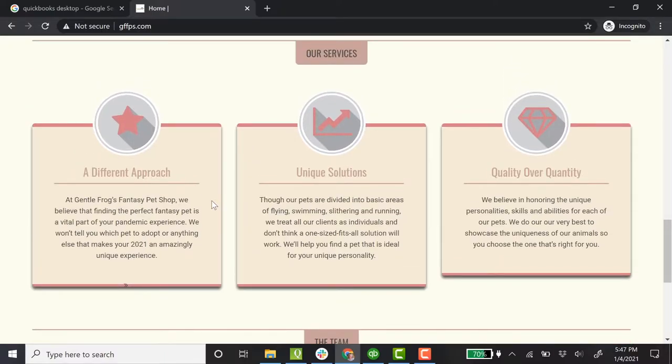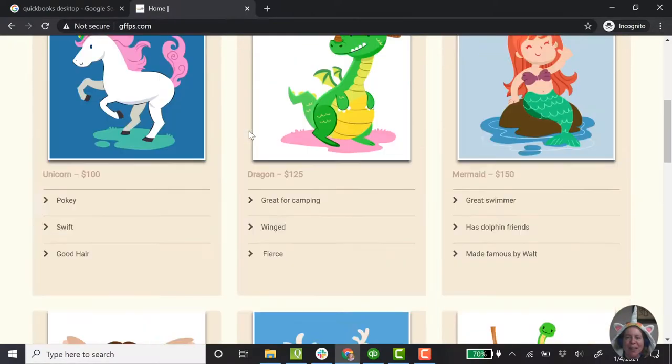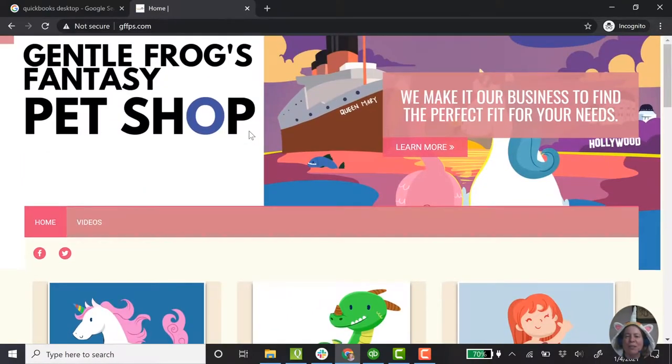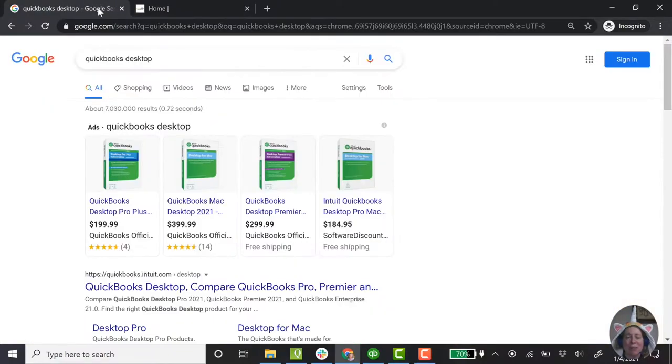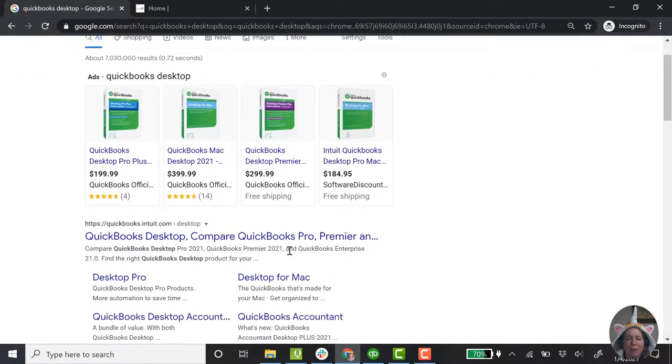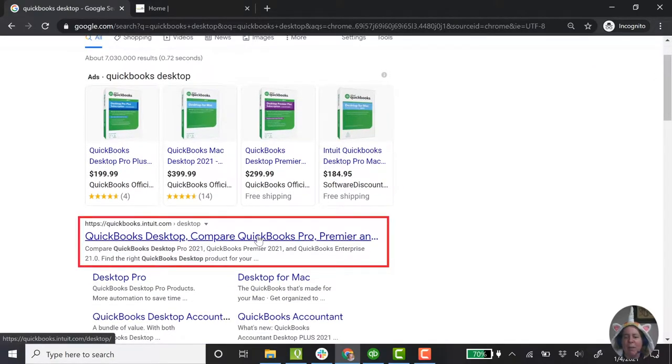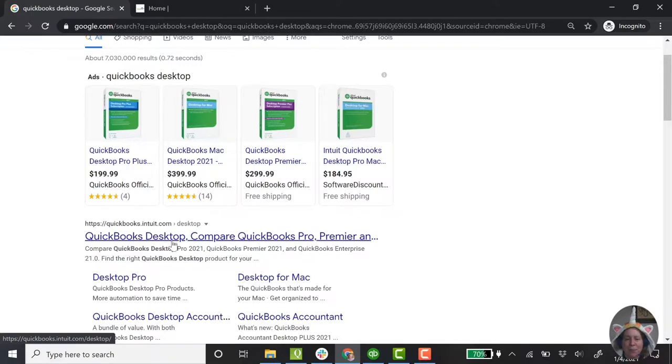So let's get started. I'm now ready. I'm the owner of a fantasy pet shop. I know that I want to use QuickBooks desktop, but I'm just not sure which one I want to use. Let me start by just googling QuickBooks desktop. I make my way over here to where it says QuickBooks desktop compare. That's perfect. I definitely want to compare. The web address is quickbooks.intuit.com forward slash desktop.